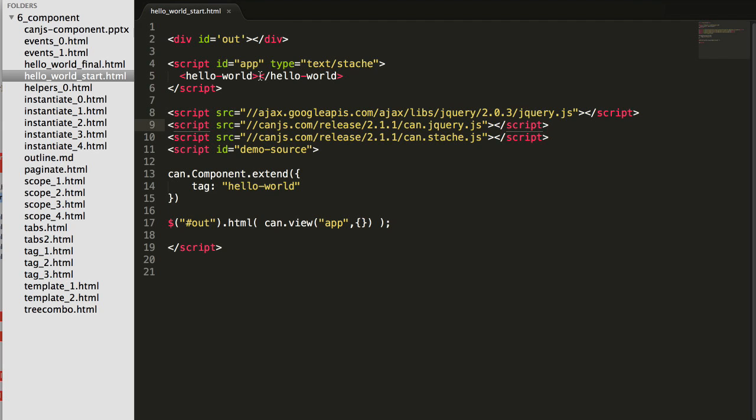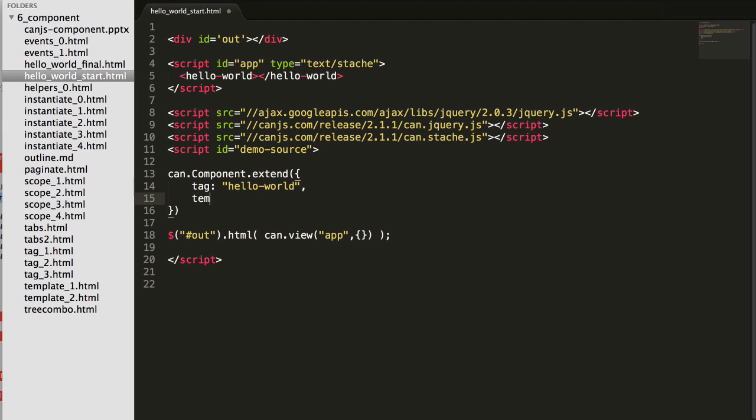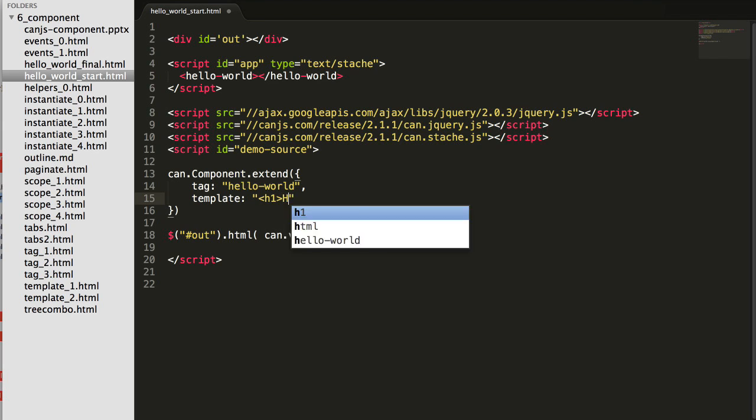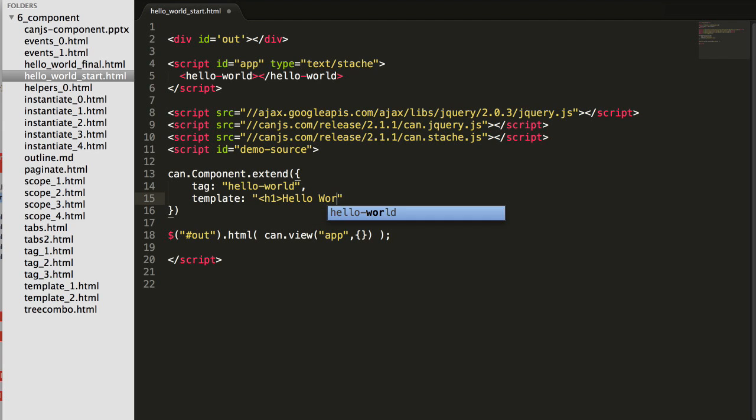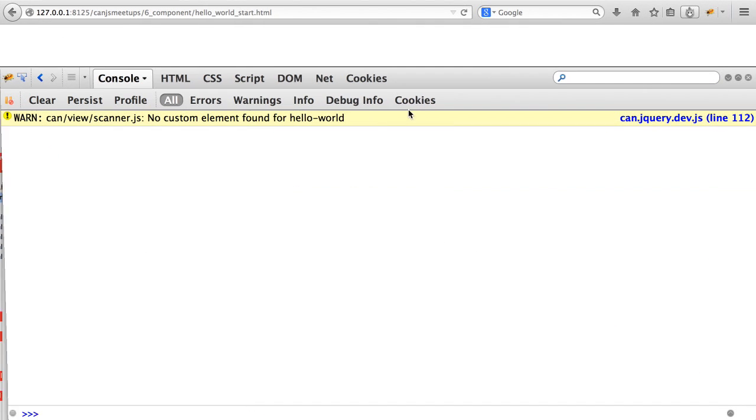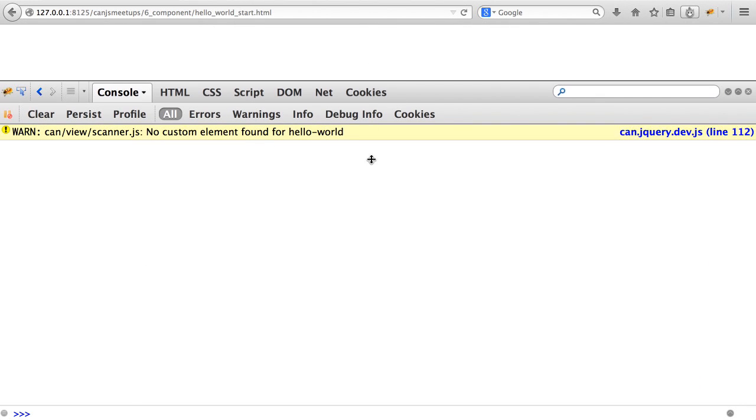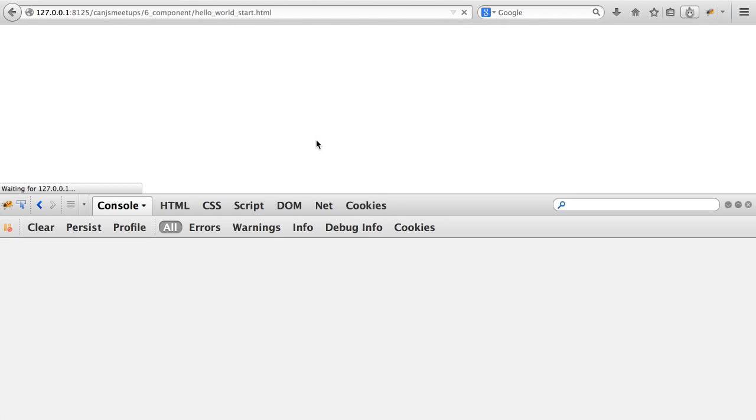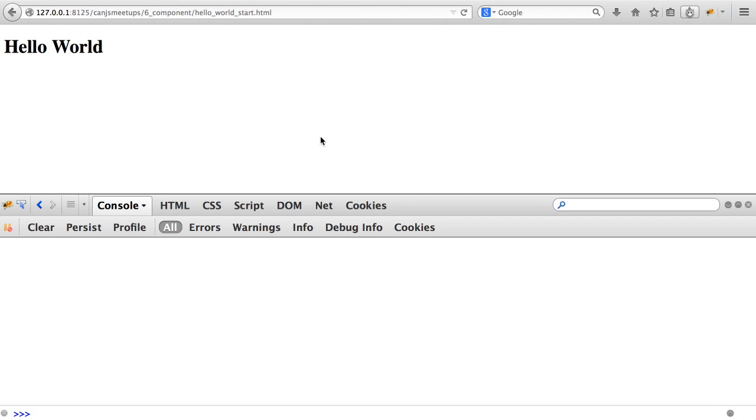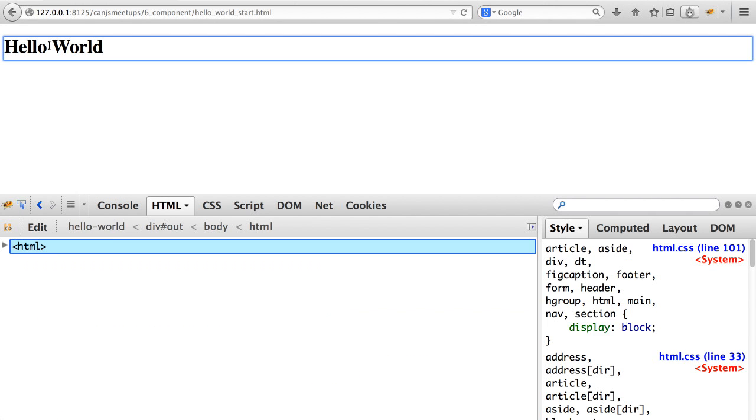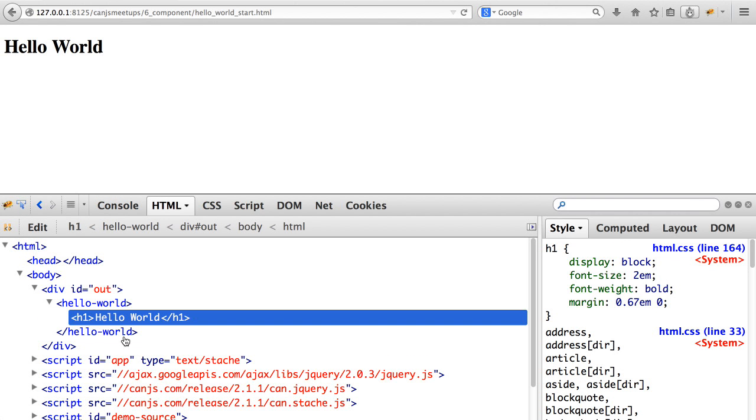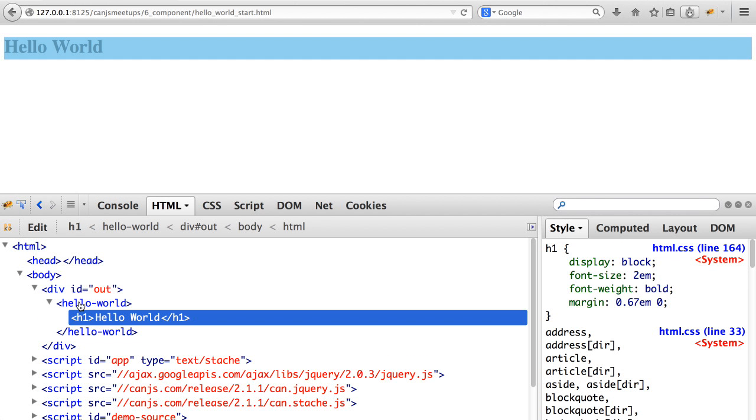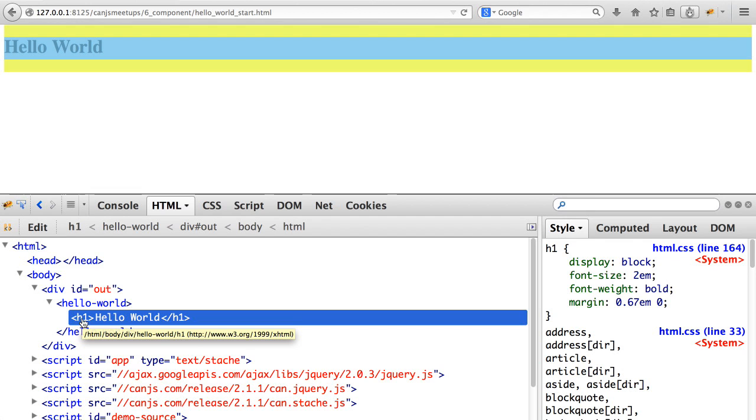Now let's get Hello World to say Hello World. To do that, I'm going to add a template and give it an h1 that says Hello World. You can see here, the DOM has been changed to have the Hello World element and the contents of the template rendered directly within it.